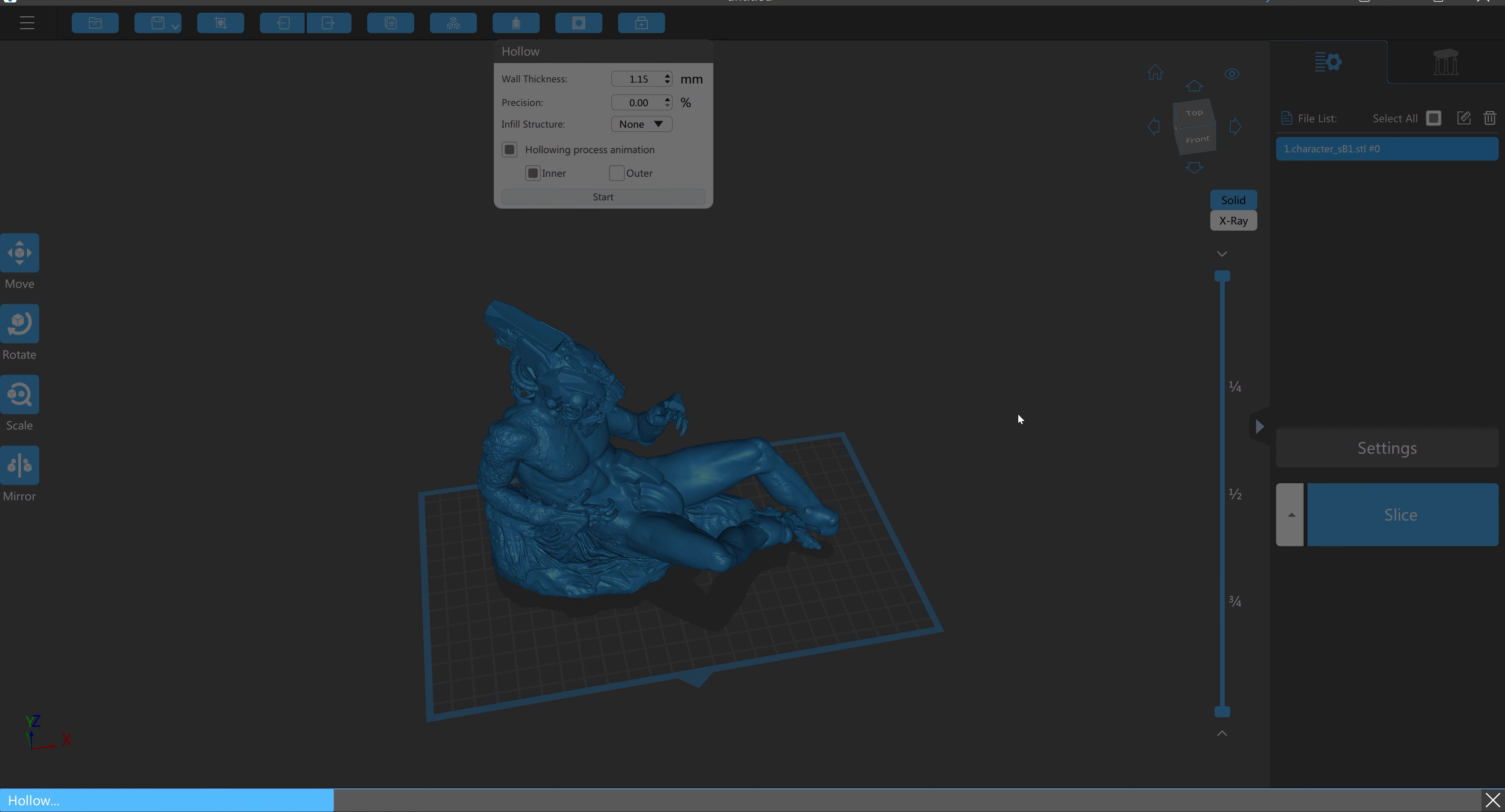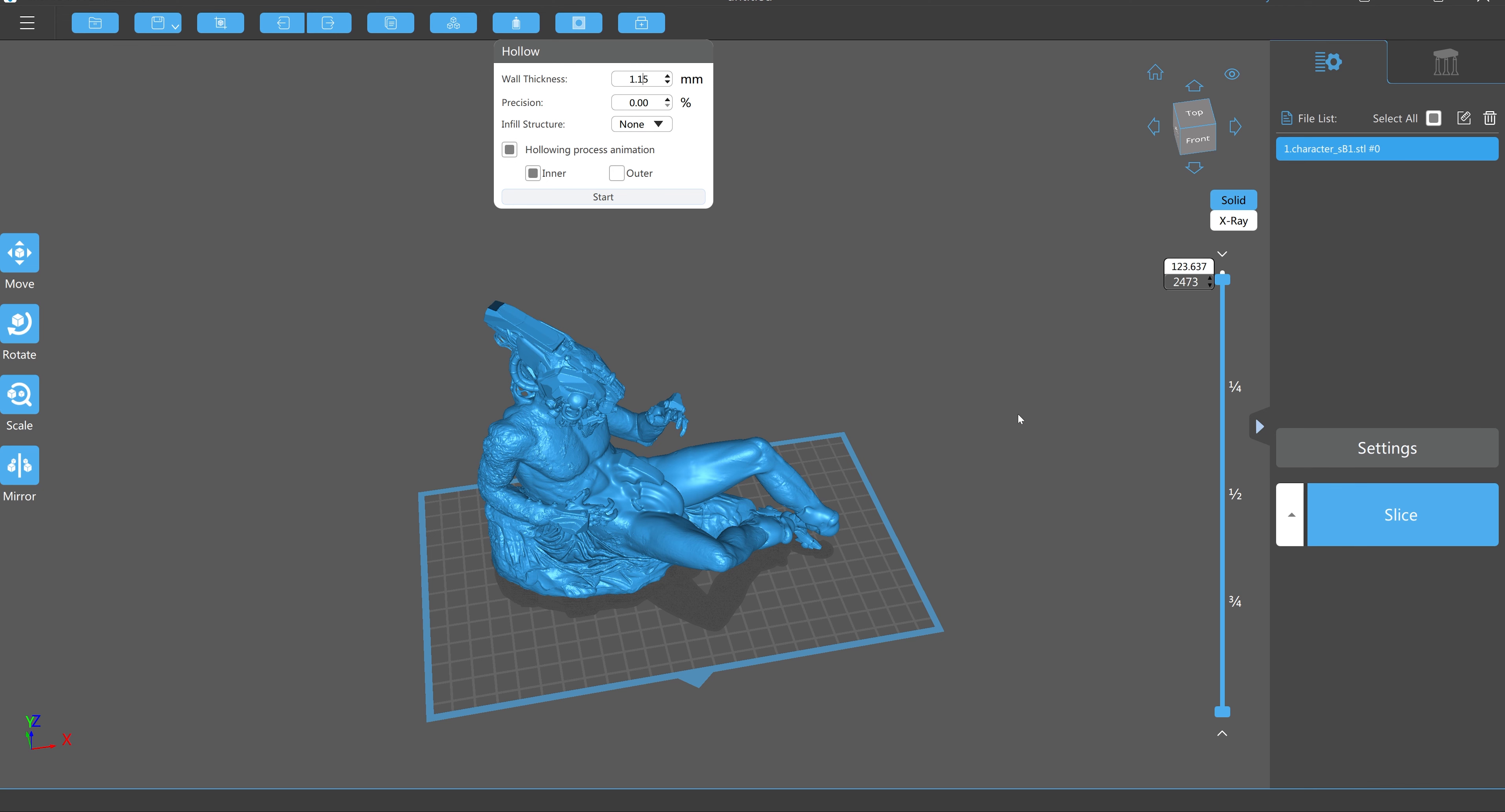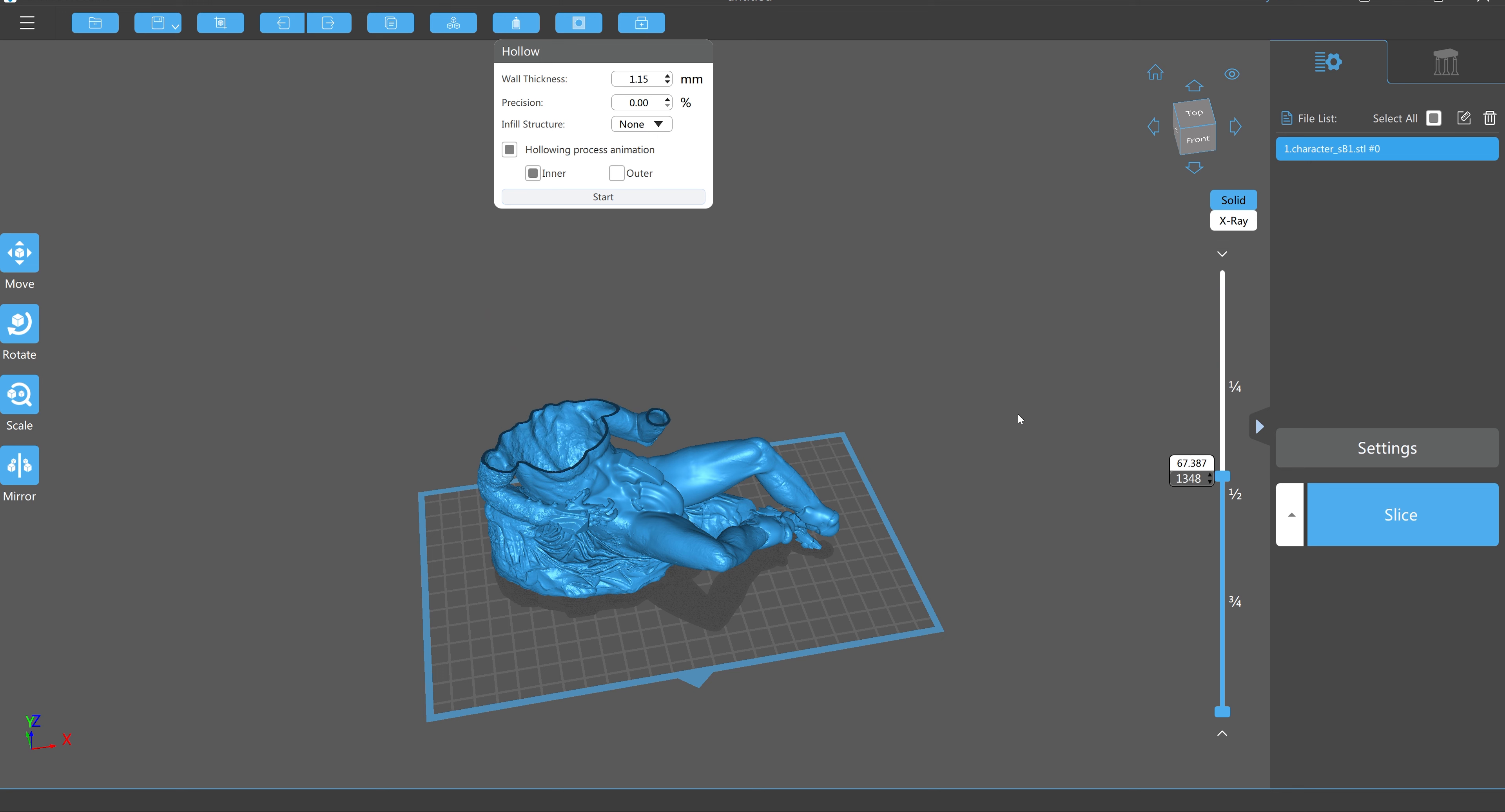So I'm going to hollow out this model, which this software is really good at handling complex meshes because it just goes layer by layer. So it is going to systematically hollow this and show us a preview. Here is the preview of the hollowing.